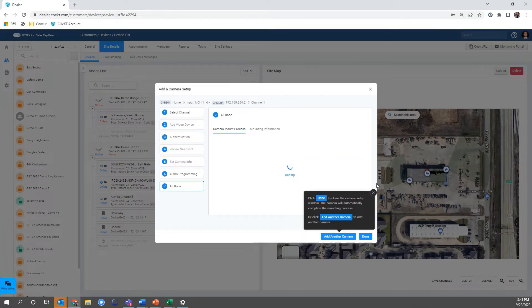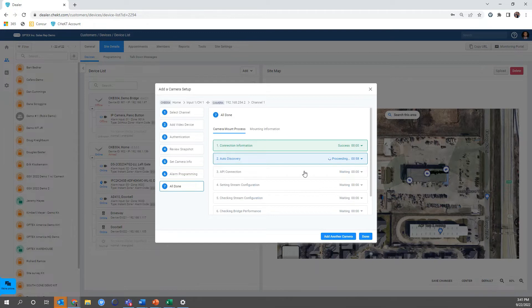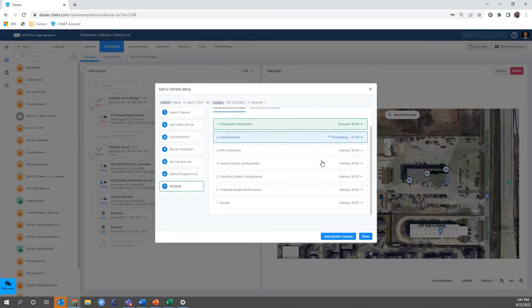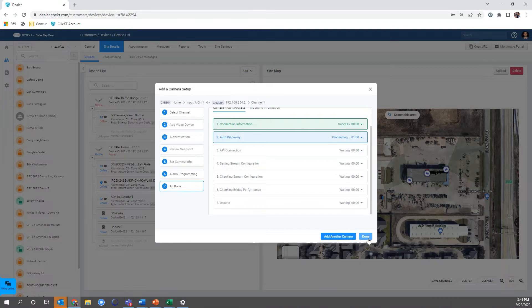Now the Bridge is going to go into a seven step process. I'm not going to make you wait through this so we're going to fast forward. But what will happen is it's going to go through these seven steps, and if something doesn't go right during the seven steps it will let you know what went wrong and you can address that. So we're going to hit done and we're going to pause the video here and start back up when it's done.